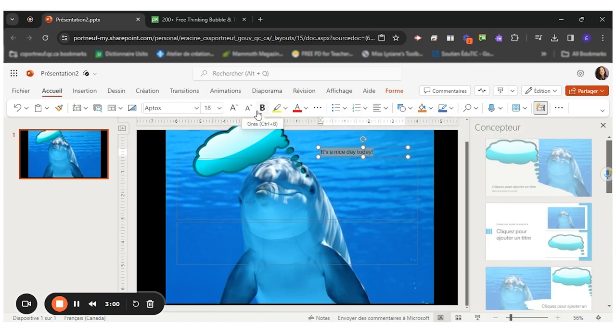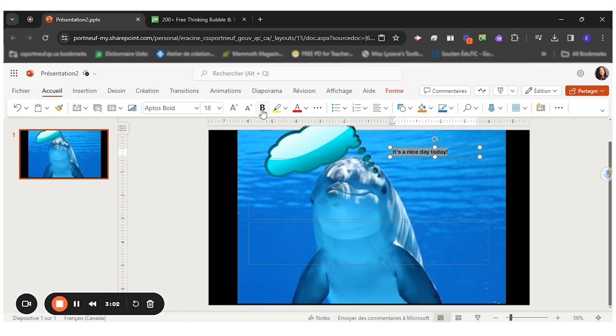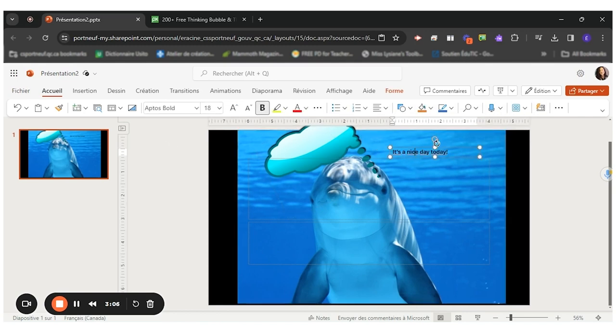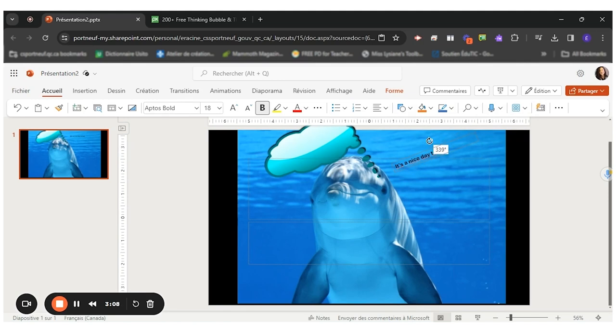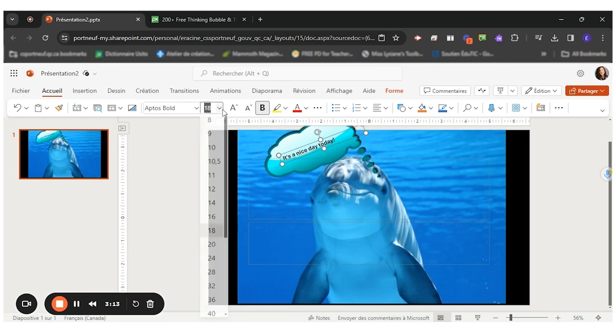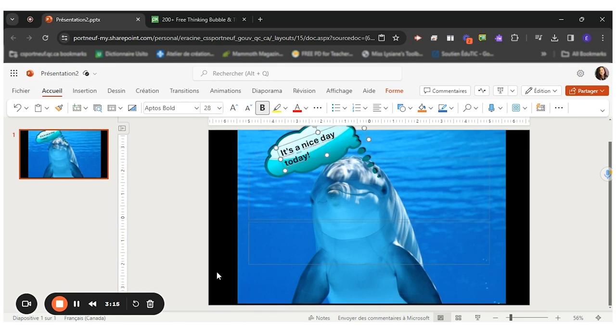So once I've written my text, I can choose another font. I can make it bigger, make it smaller, turn it around a bit and move it to make it fit in that text. So I'll push a little bigger. There you go.